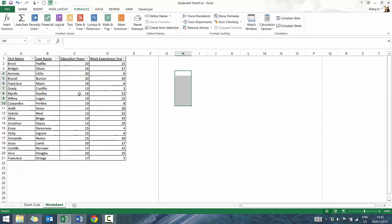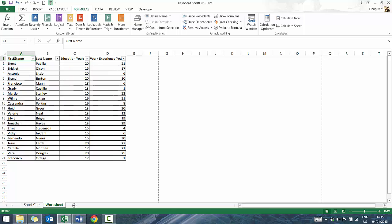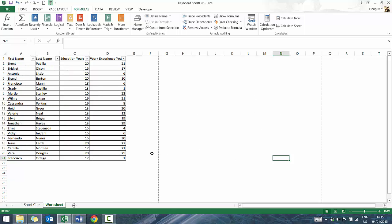Another key function: we covered how to get to the first cell with Control Home; to get to the last cell, press Control End. It'll go to the end of where there was last visible data, because you may have had some formulas and functions elsewhere. Really quick and handy.